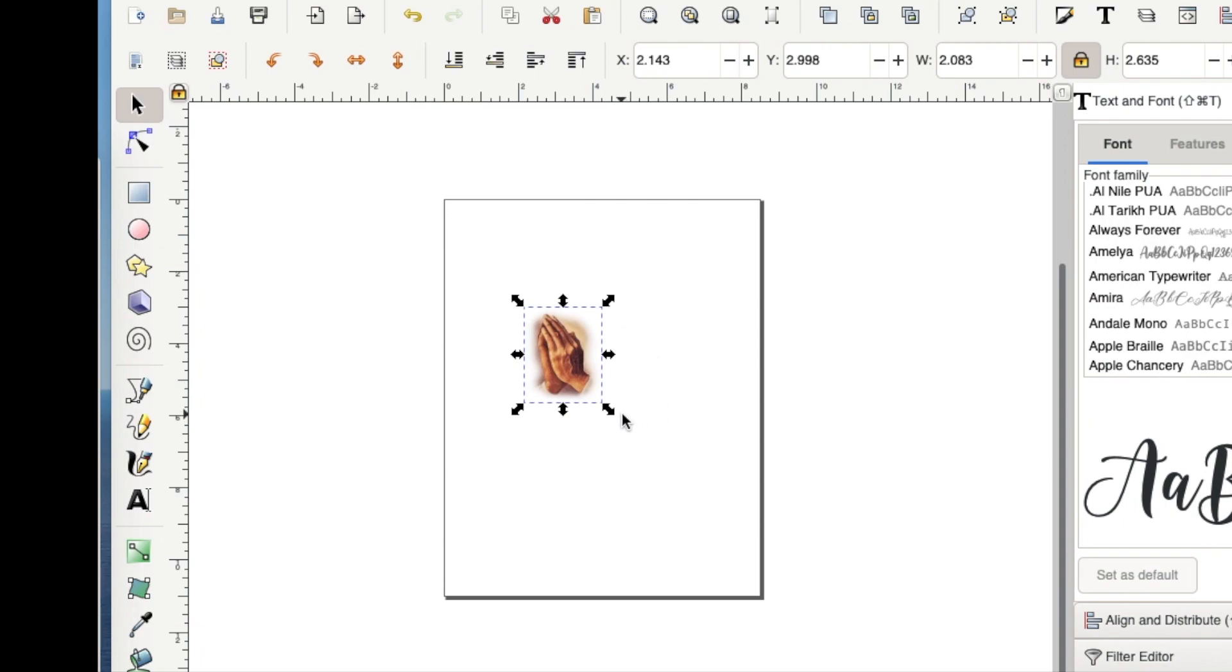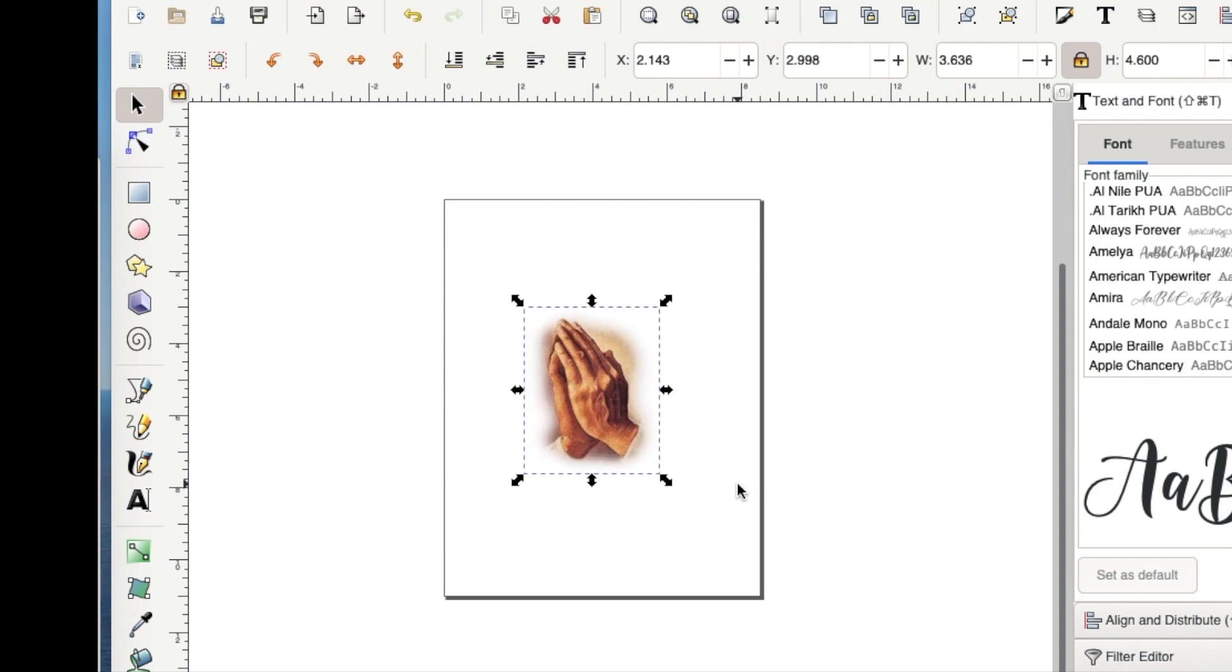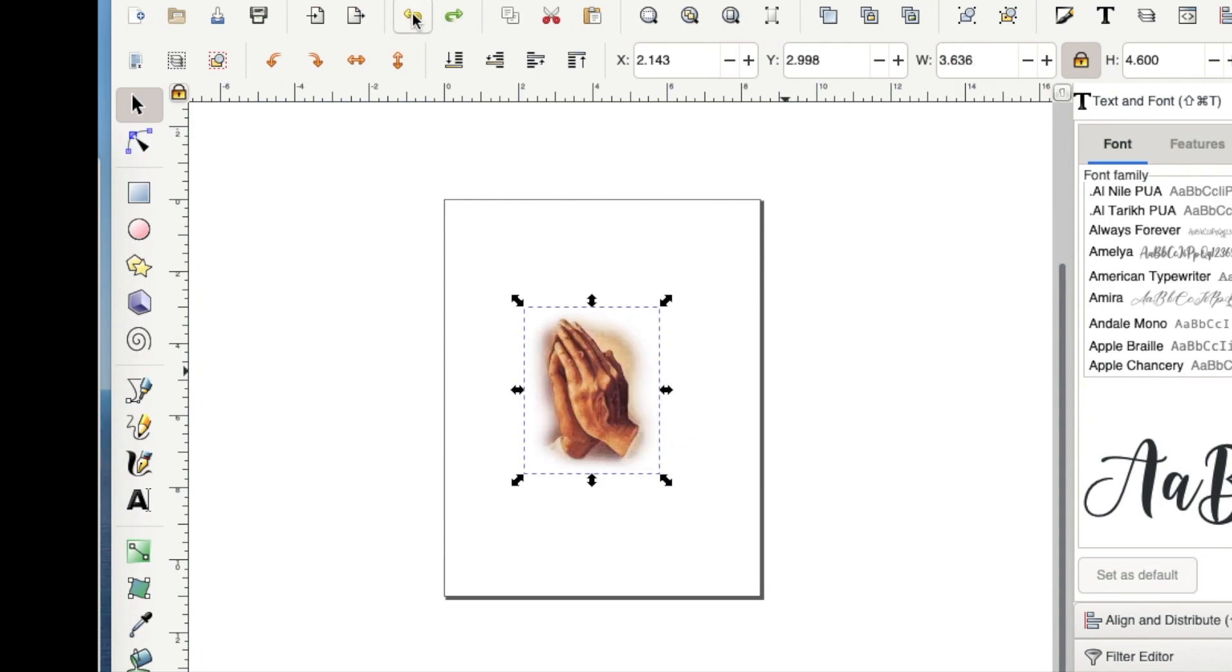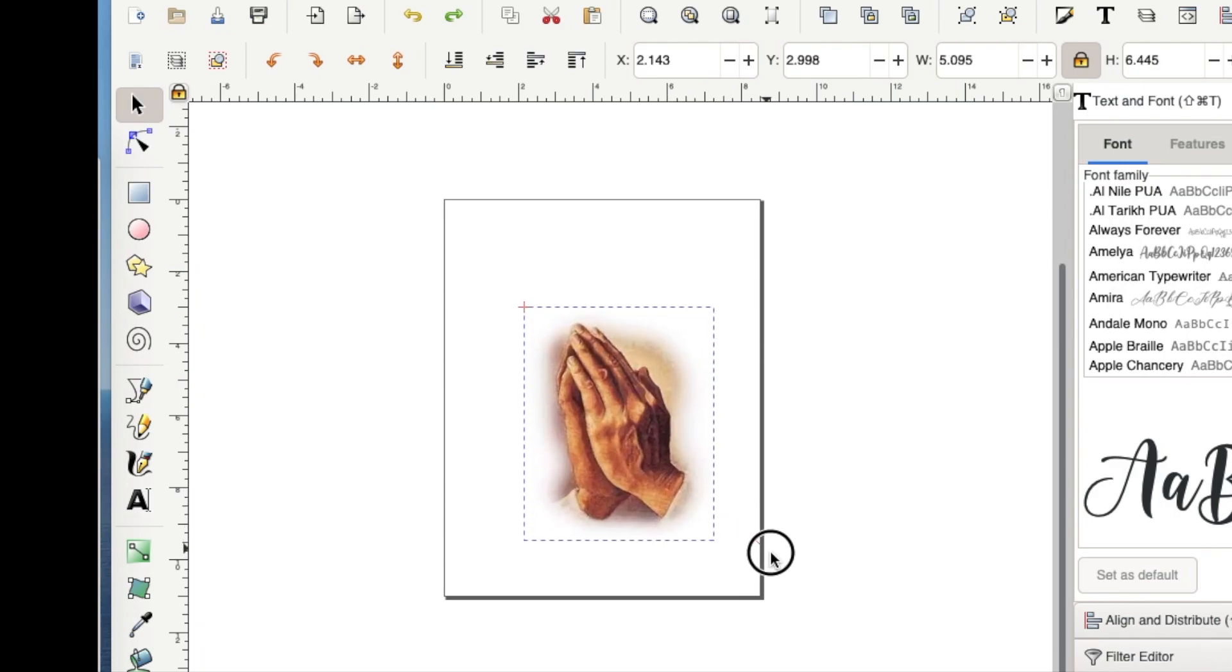Then to keep the proportions the way they are I have to drag it from a corner because even though it says they're locked you can still undo them by dragging from the side, the top or the bottom. So to take advantage of this locked feature you have to drag from a corner.